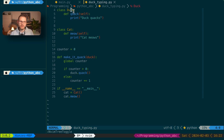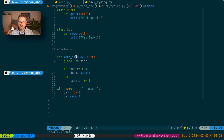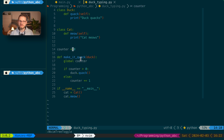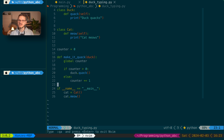Let's have a look at what duck typing is. Here we have two classes: one is called Duck and has the method quack, and one is called Cat and has the method meow — both just print to the command line. Down here we have a function called make_it_quack which calls the quack function on a duck object passed as an argument. However, there is a global counter, and every time we call make_it_quack the counter is increased by one. If the counter is zero, we won't call the quack method. So if we call make_it_quack and pass a cat for the first time, there won't be an issue.